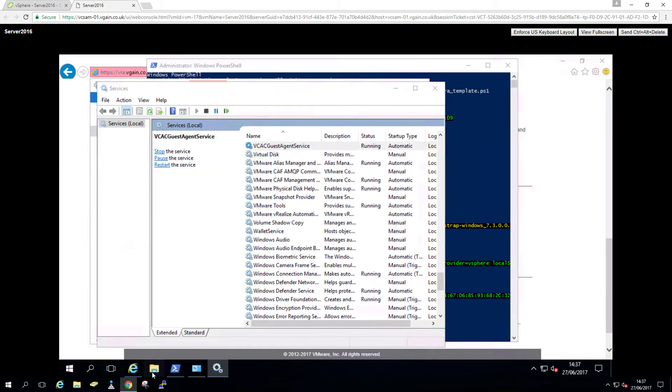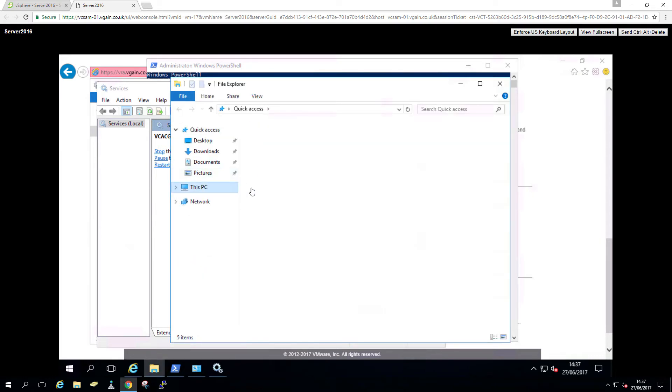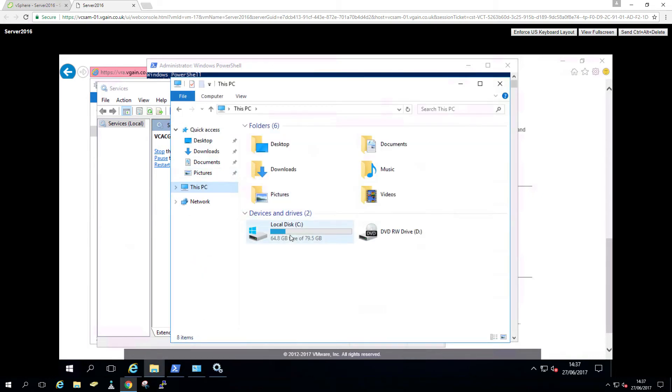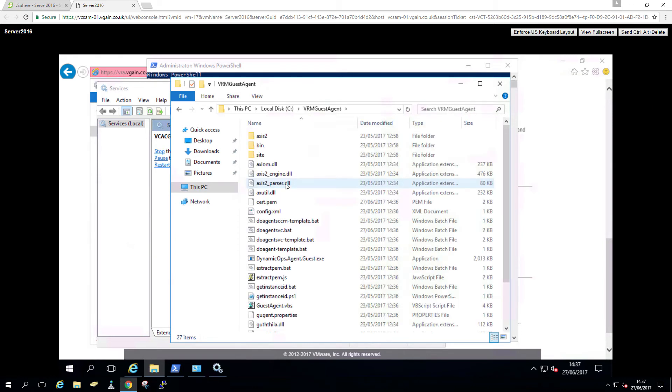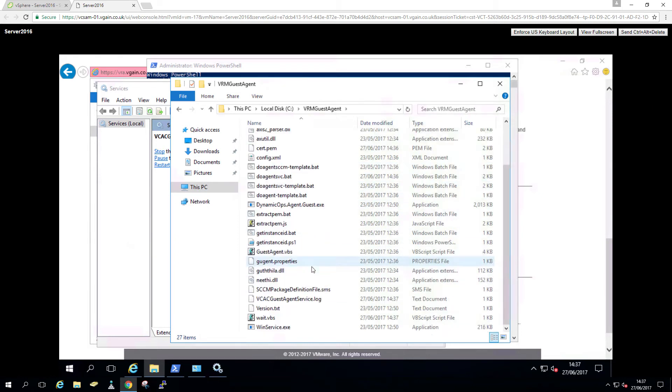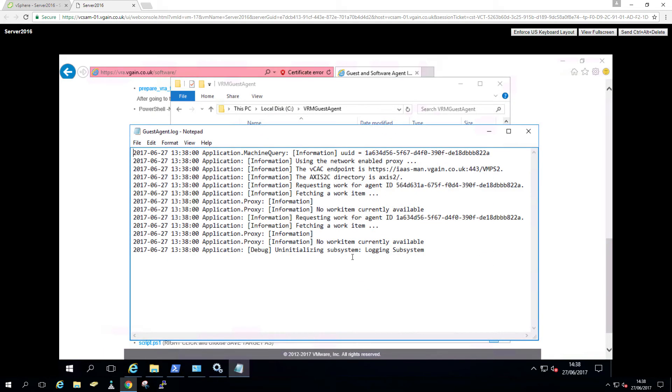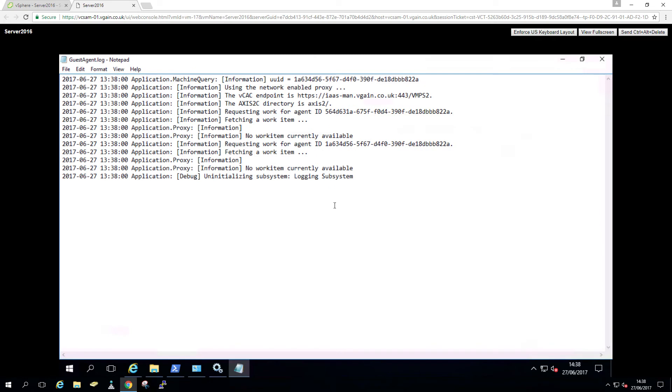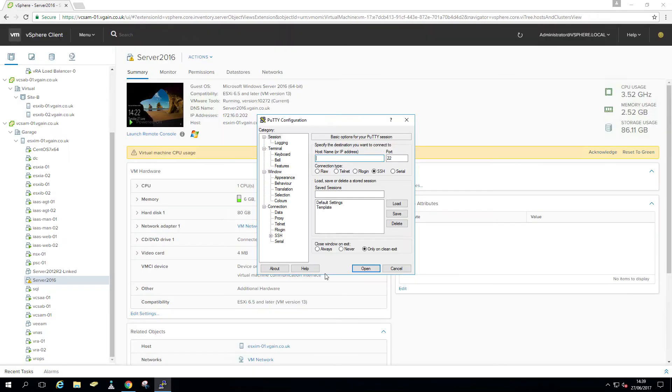And then we go to the install folder, which is C:\VRM guest agent. There we go. I'm just gonna wait till the log pops up. It should be guest_agent.log. Just refresh. No error. That's good. So you can see it says at the top the VCAC endpoint is HTTPSIS man. And there are no other errors apart from it waiting for work item, which you will have when you install the software through the agent. So that's that done.